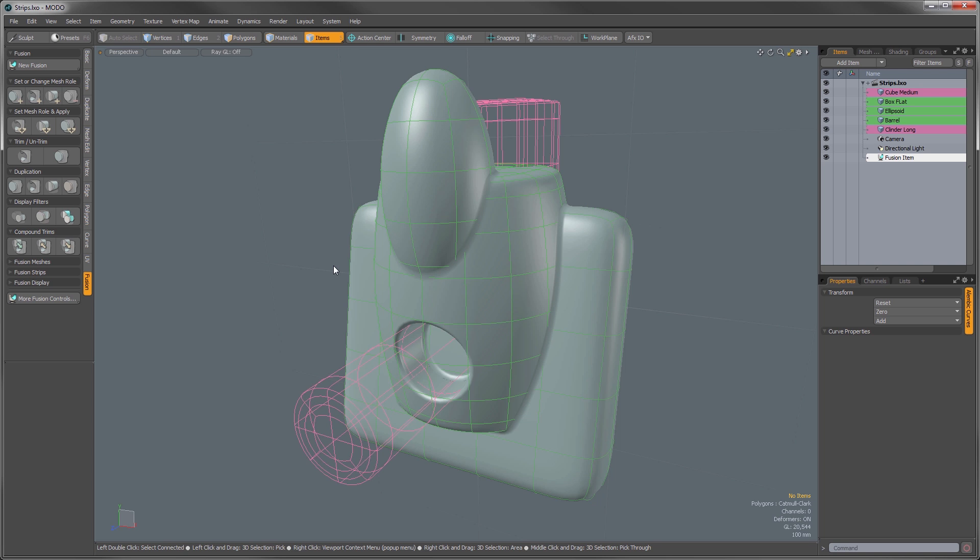Now if you remember from previous versions of Mesh Fusion, often times the strips were generated automatically. In version 10.2 and moving forward, we've simplified this approach. So now in 10.2 we don't automatically generate the strips, they're sort of assumed.